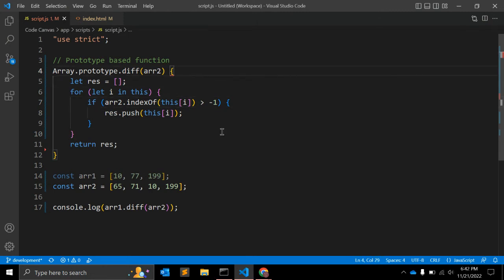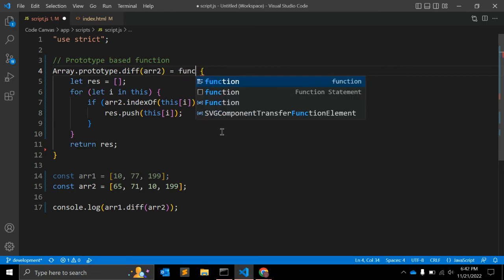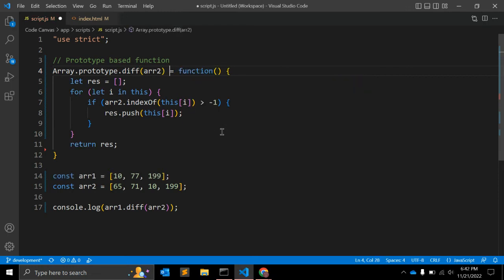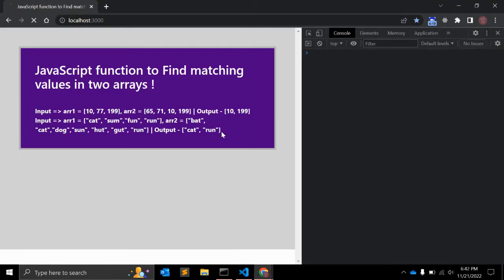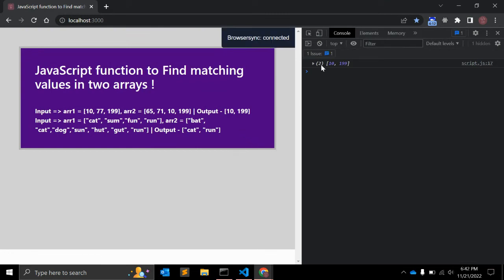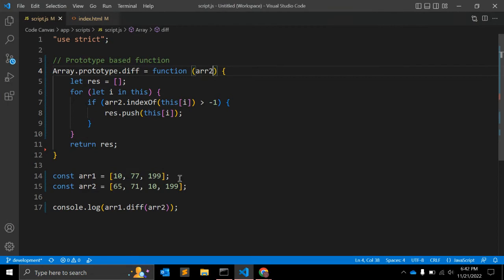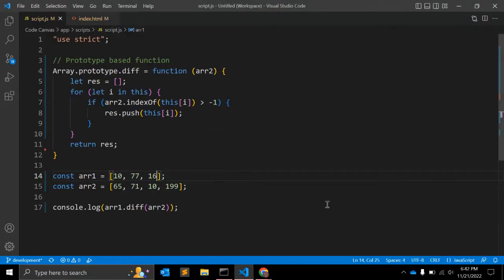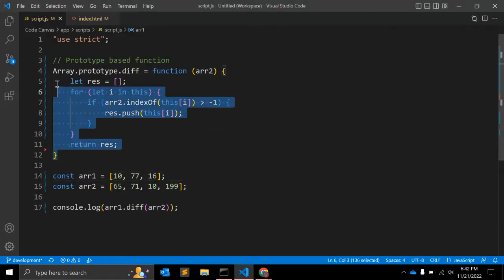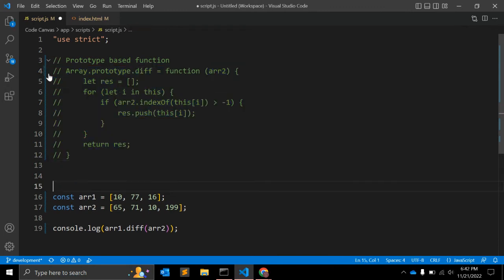There was a syntax error — the function keyword was missing and the argument should be array2. After fixing it, as you can see, we get 10 and 199. Let's change some values — making it 1 and 6 — so it should only return 10. This is working fine.